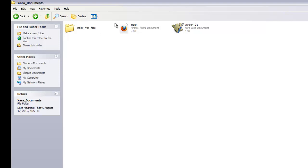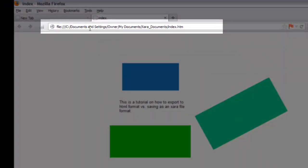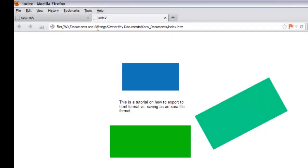Don't worry if you don't fully understand that — just know that when you export, it produces multiple files needed to show your website correctly. Double-click the index file, and it will display the website in Firefox, my default browser. You can see all the rectangles and text we originally had. The address bar shows it referencing a path on my hard drive: C:\Documents and Settings\Owner\My Documents\XR Documents\index.htm — so we're viewing it locally, not on the internet.